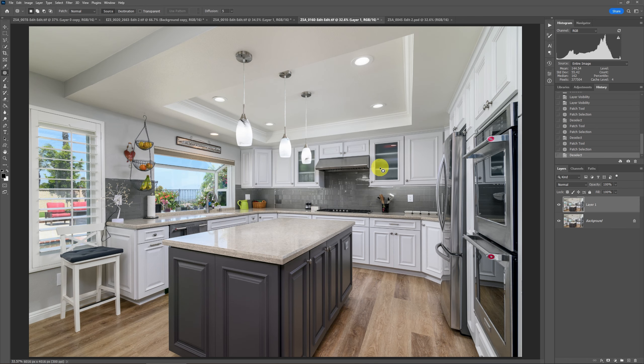I show how to do stuff like this in the pro editing course and the expert editing course. Even though AI is fantastic and everybody's singing the praises of the remove tool, it is not perfect. So it's good to learn all the options you have available to you to edit out objects.